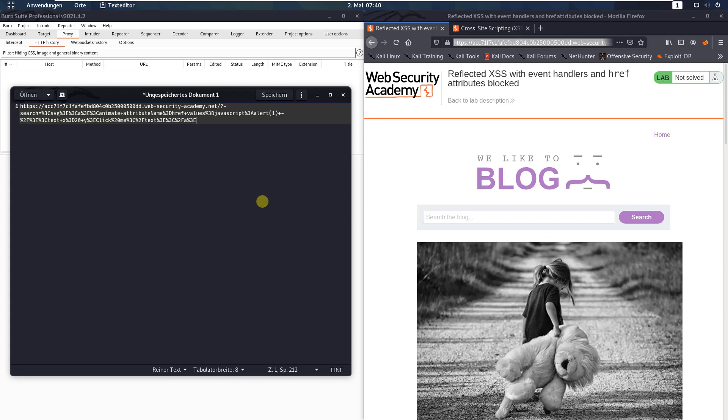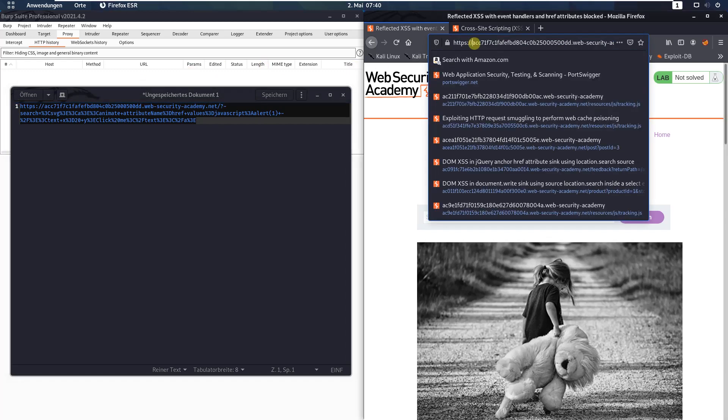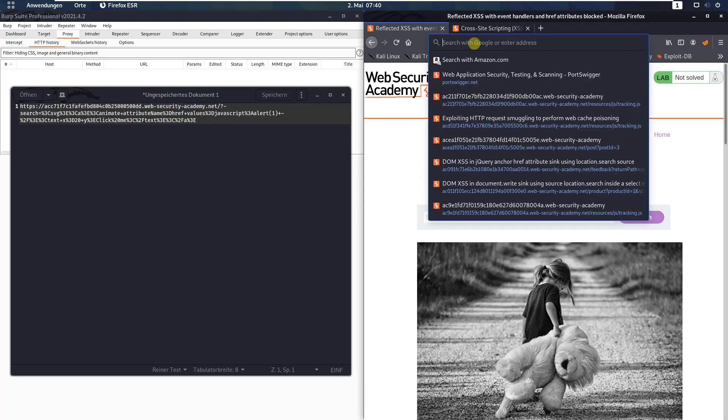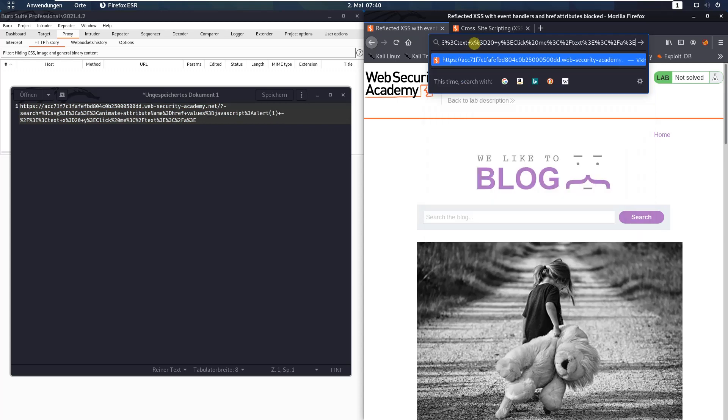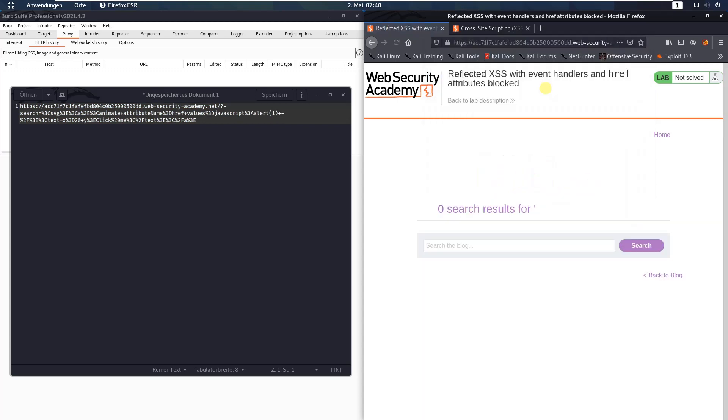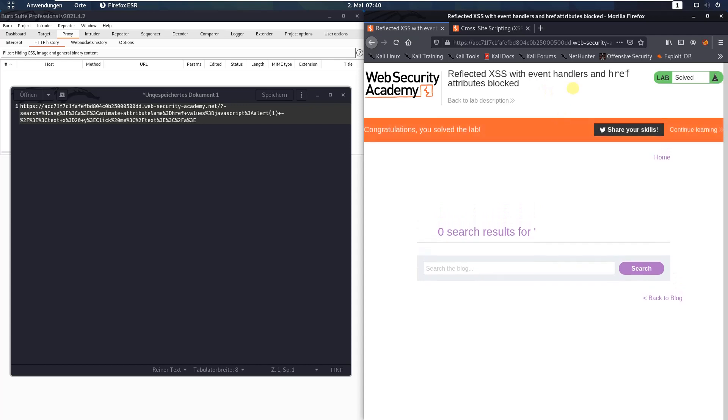Now copy the whole string or the whole URL and paste it in the address bar of your browser. Paste and hit enter. And you see we solved the lab.